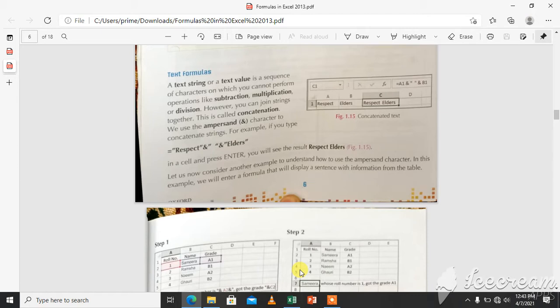A text string or text value is a sequence of characters on which you cannot perform operations like subtraction, multiplication or division. However, you can join strings together. This is called concatenation. We use the ampersand character to concatenate strings.